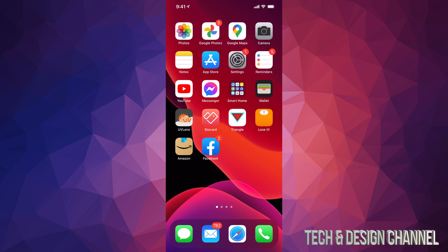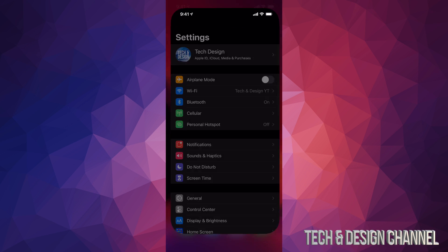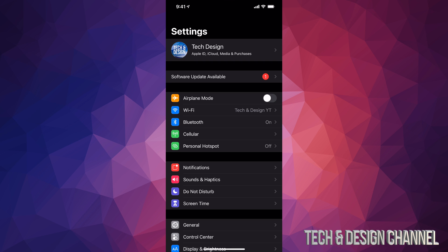Go directly into your settings. In your settings, your second option might say software update available. That's if you get that. It's okay if you don't see that.